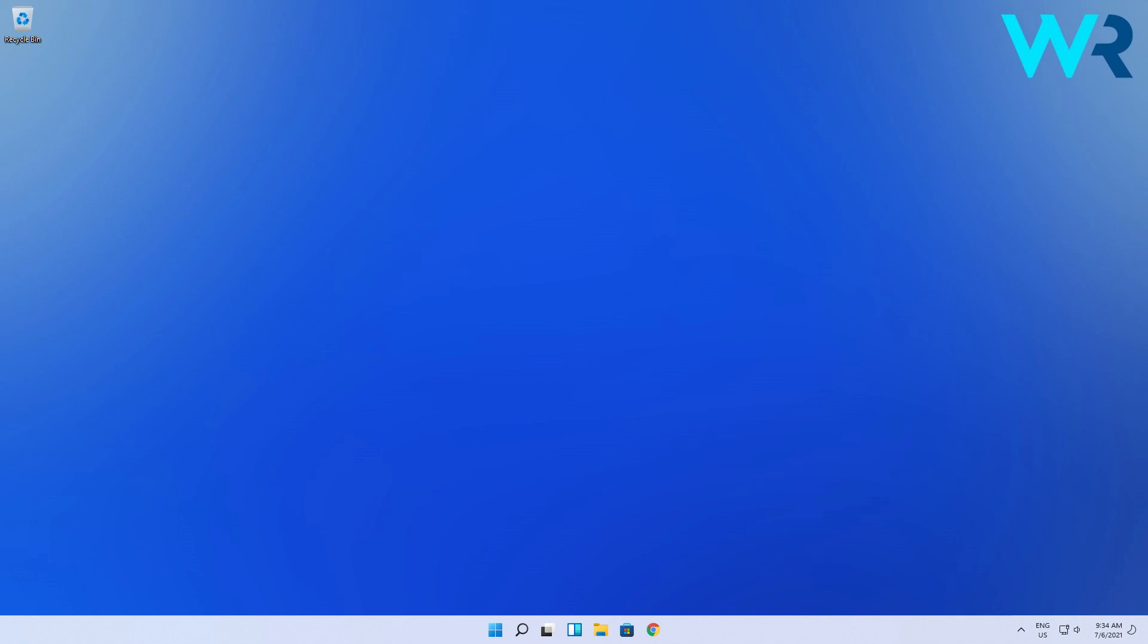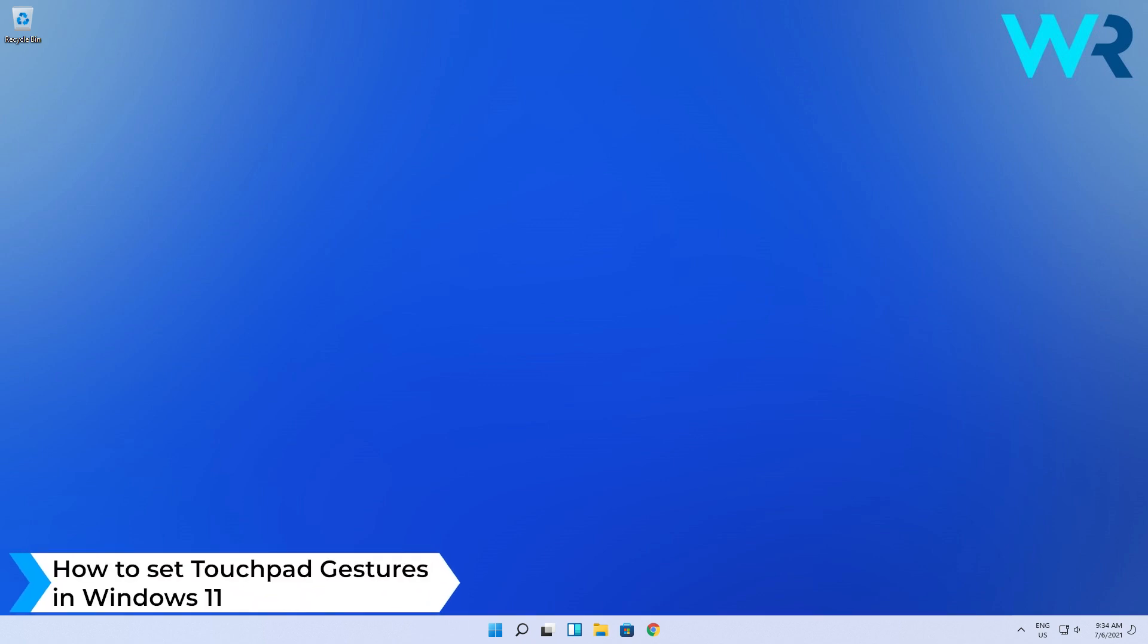Hey everyone! Edward here at Windows Report and in this video I will show you how to set touchpad gestures in Windows 11.